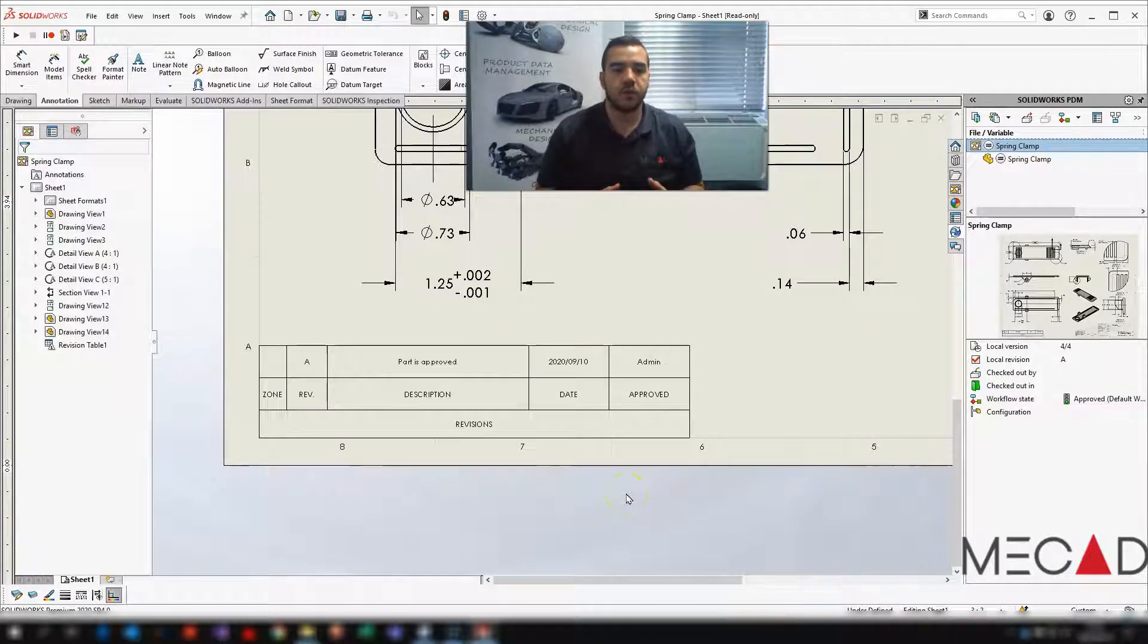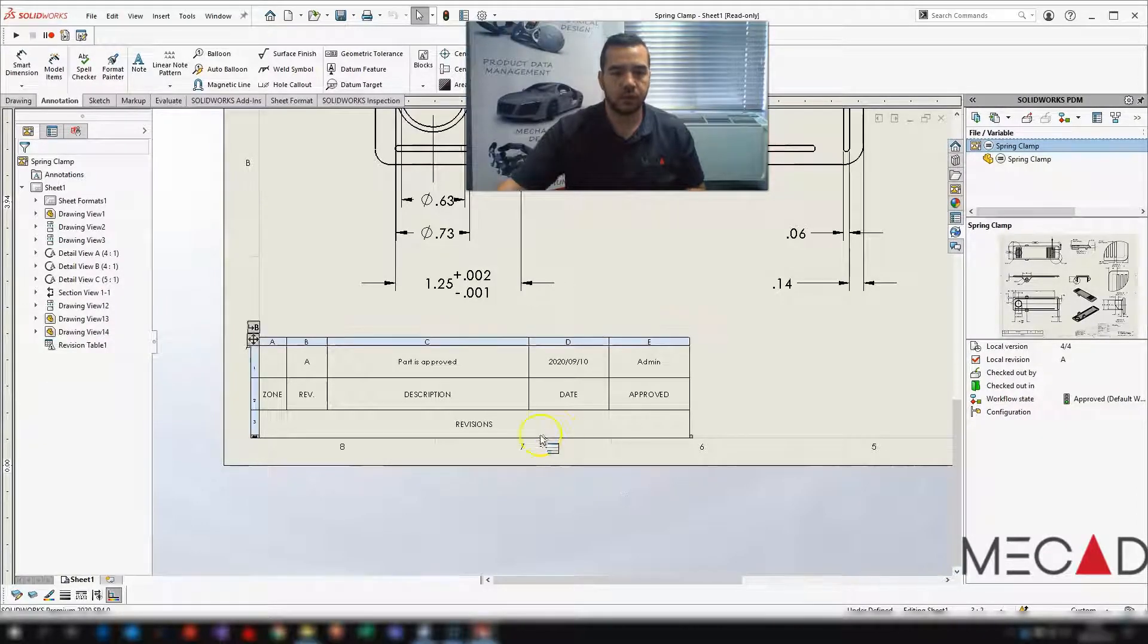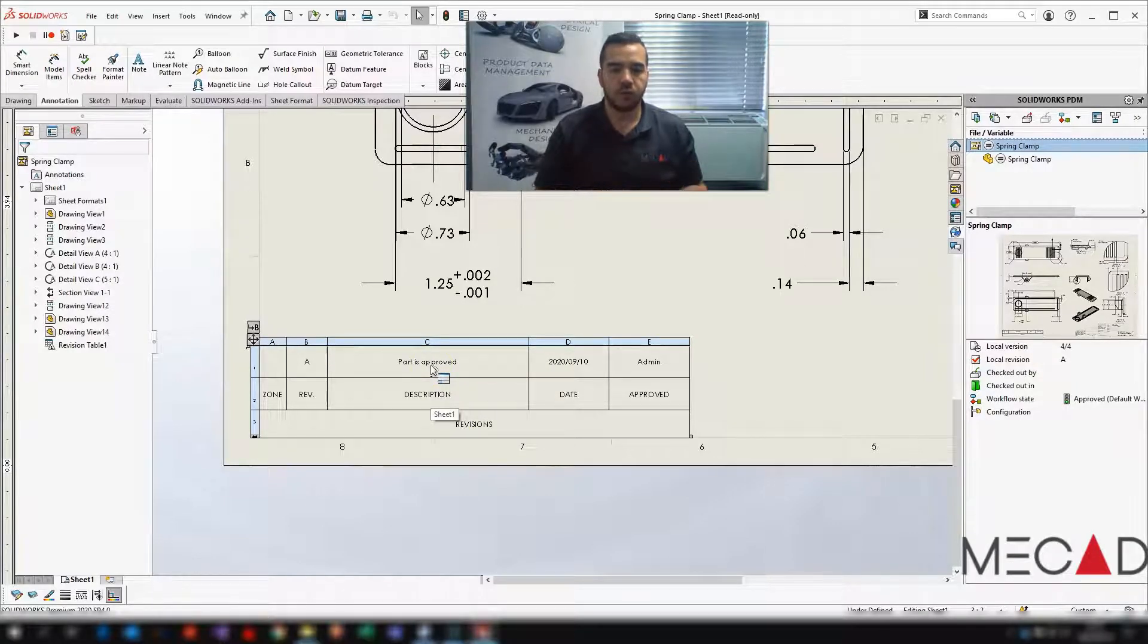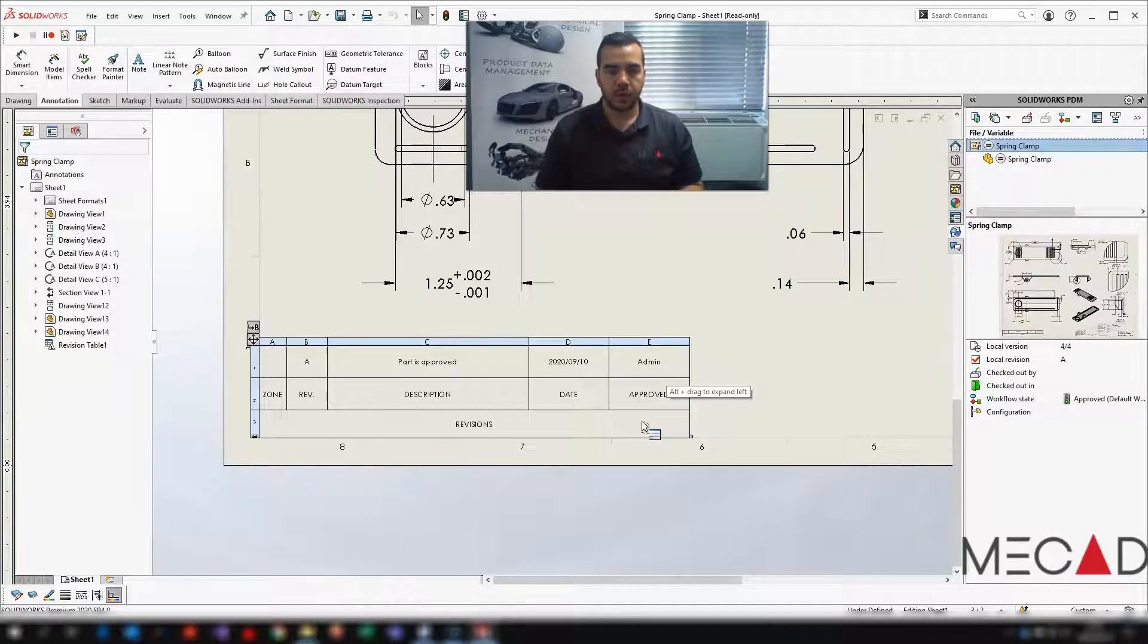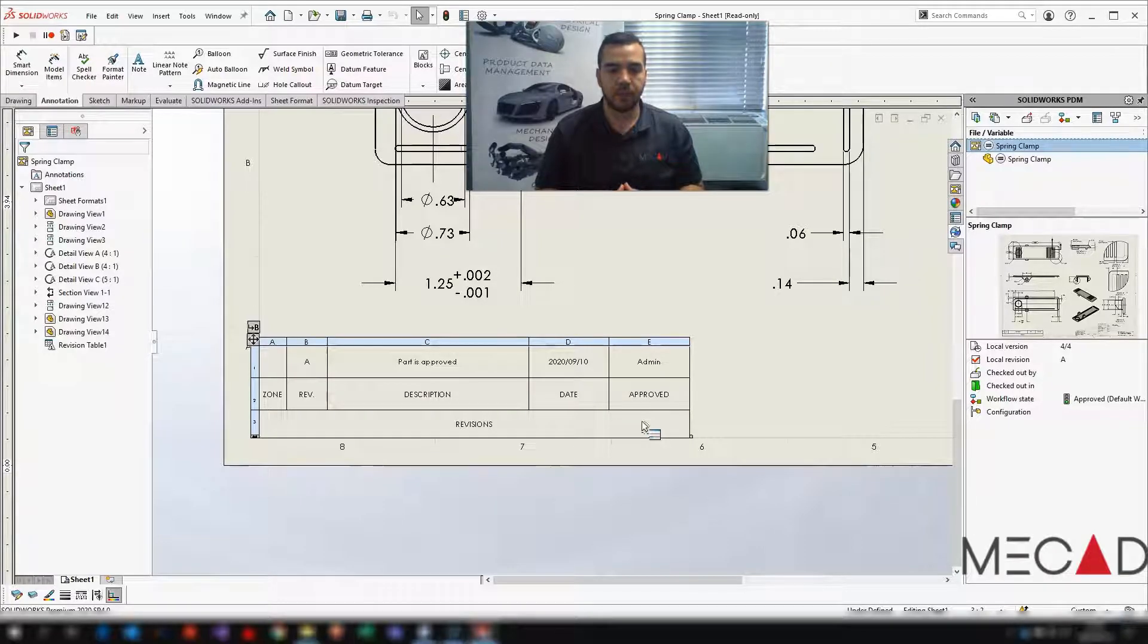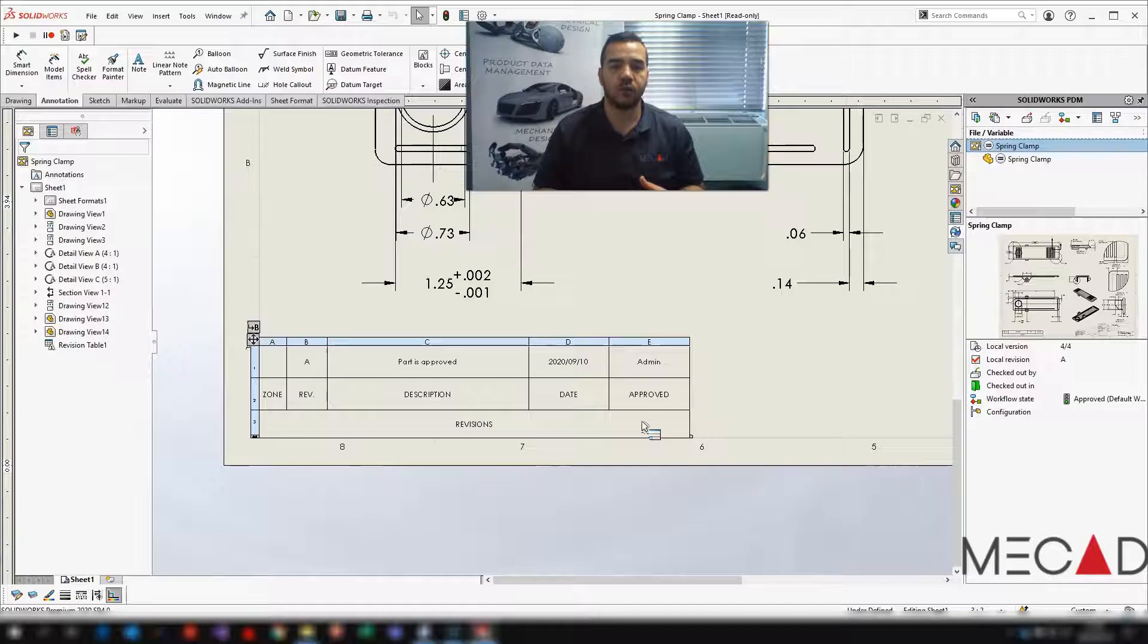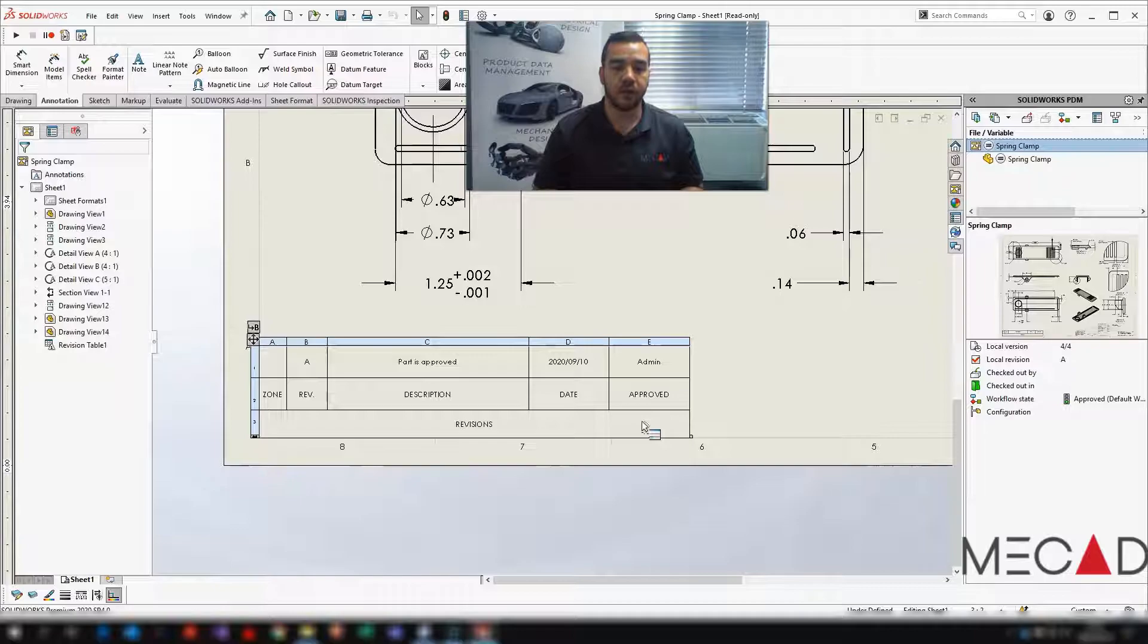So now notice that that'll actually add it to this table. You'll see that the description is currently linked to the revision comment or the transition comment. The date will be added as well as the person that actually approved this. Remember, I'm just logged in as the admin to speed up the process. But if you have different engineers, different managers, every time you make a change to this, it'll increment the revision and add an extra line on the table.